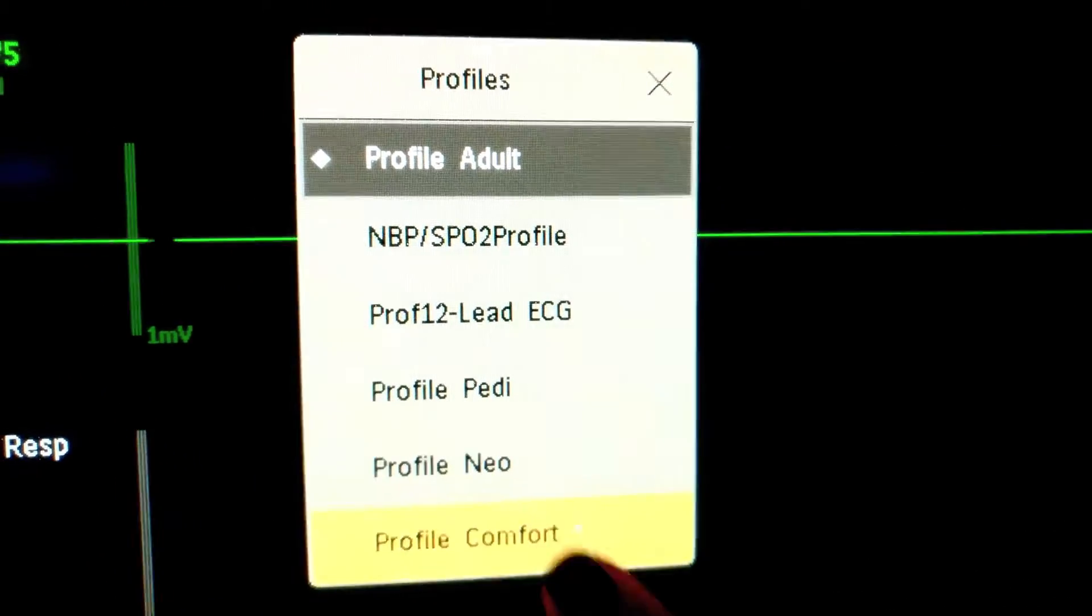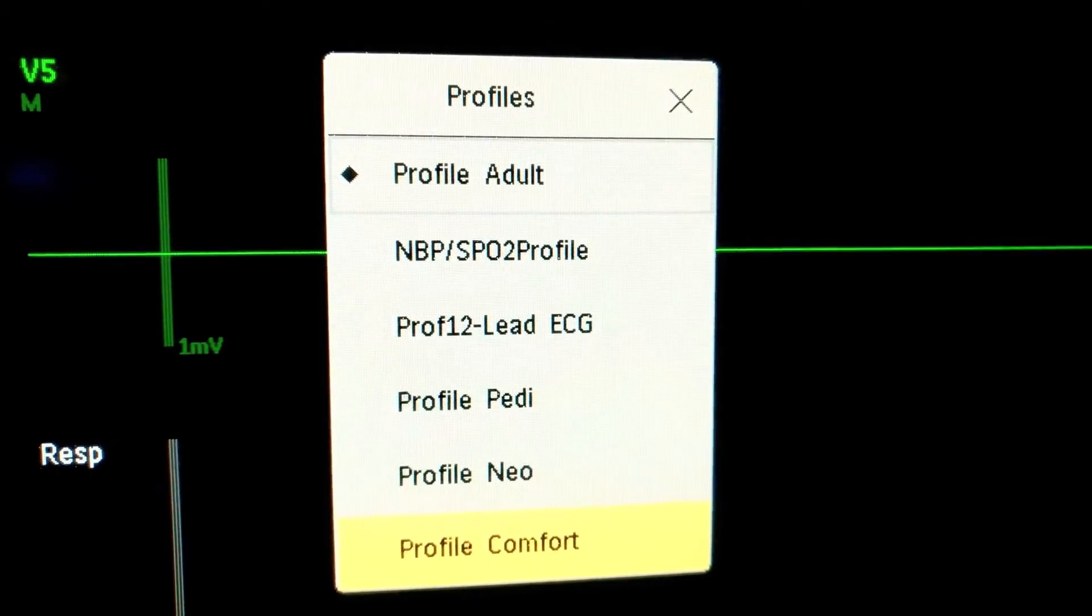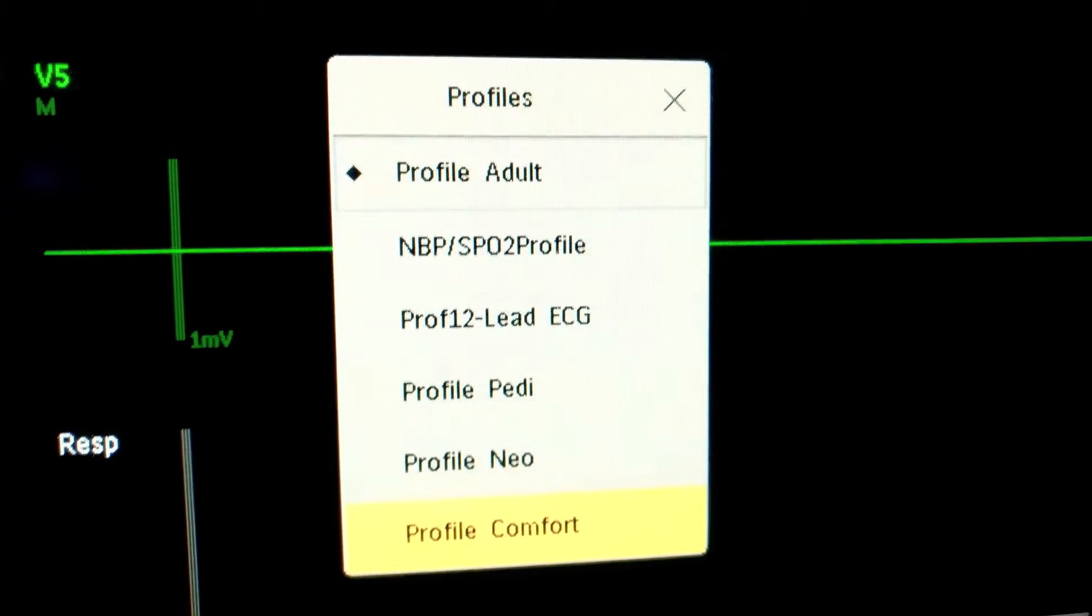First thing you'll want to do is click or touch the words profile adult in the top right hand corner of the monitor. From there a menu will pop up. Select profile comfort on the menu and hit the confirm button at the bottom.